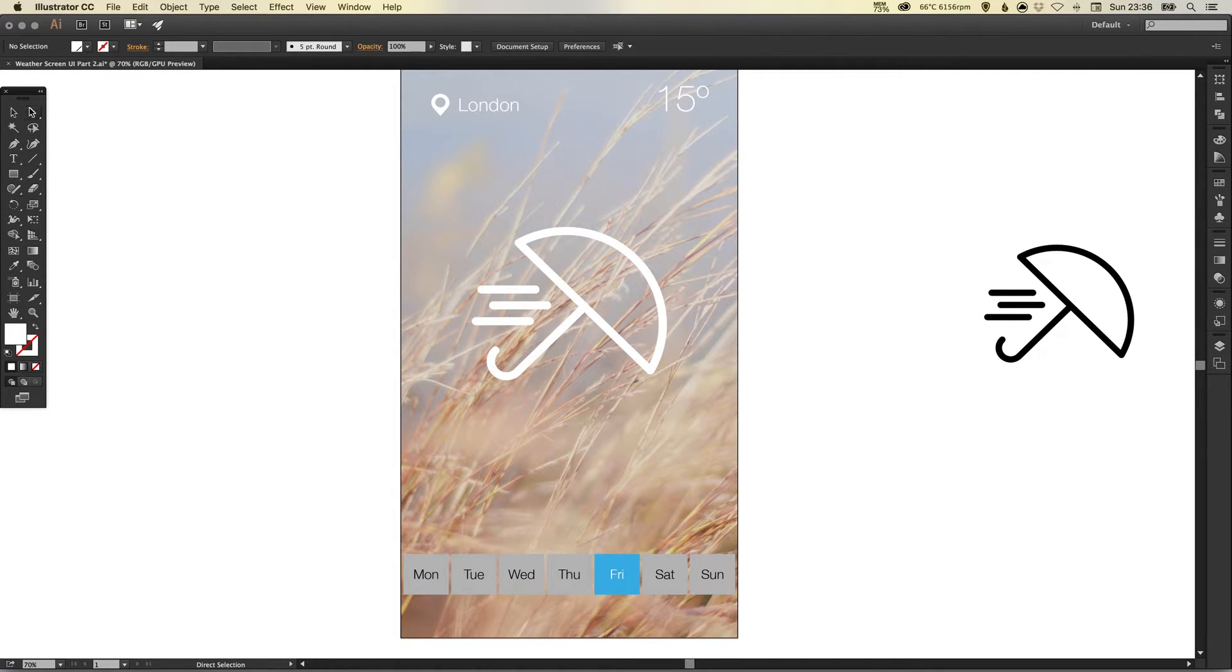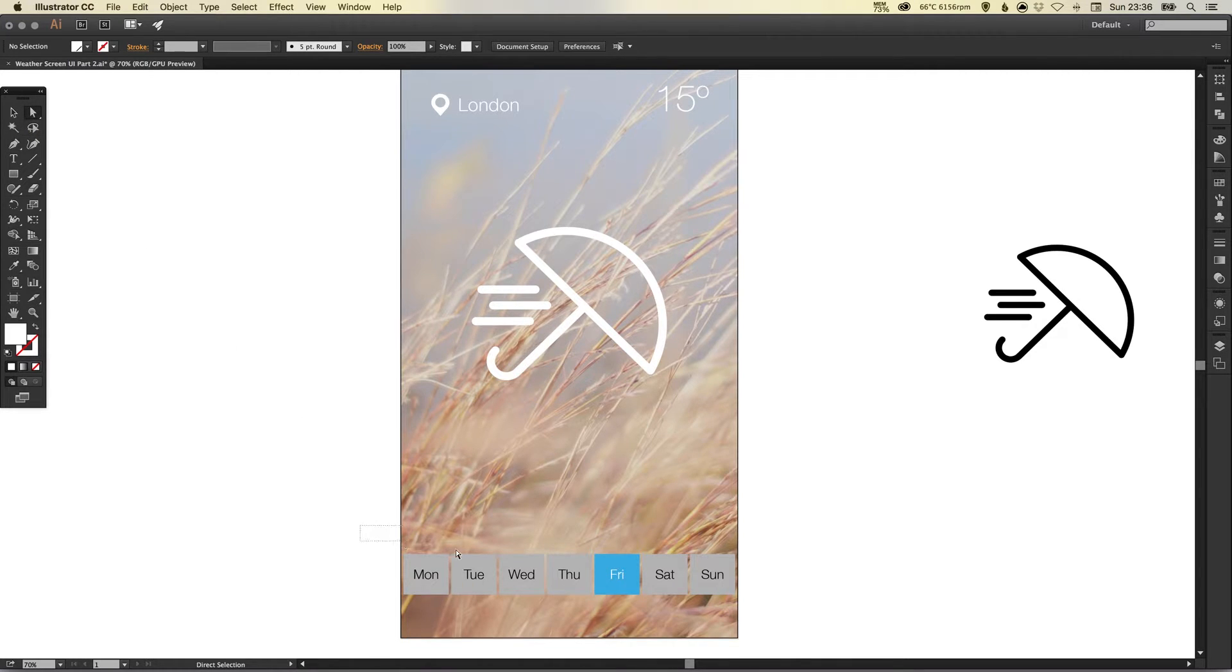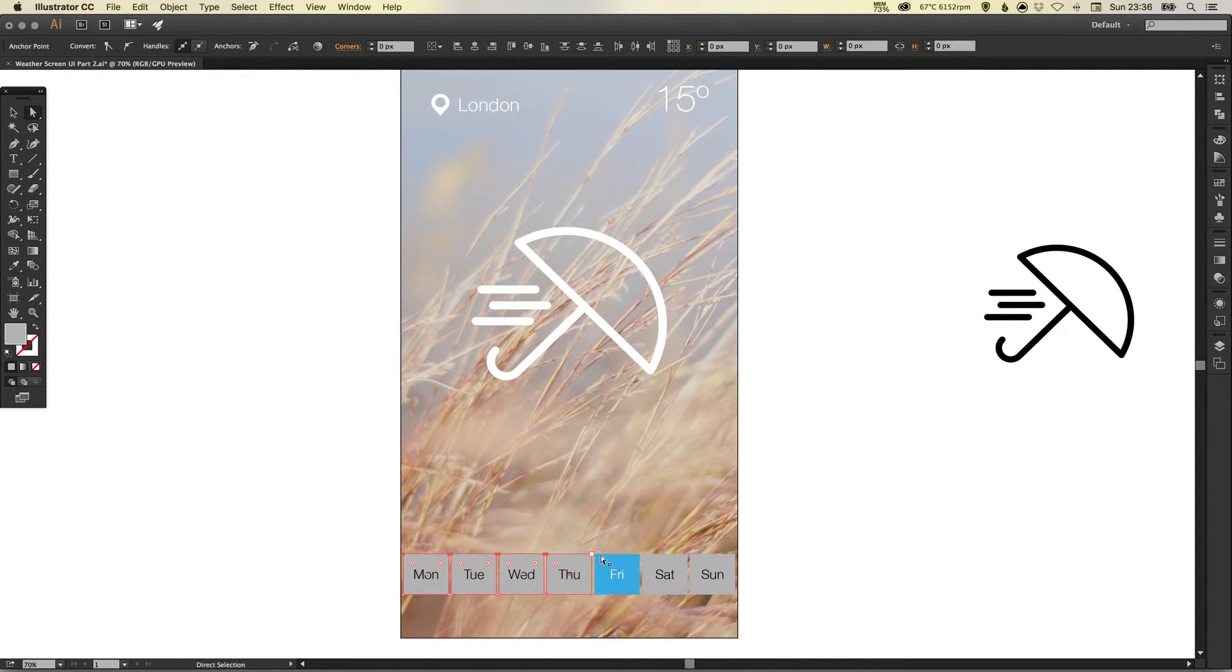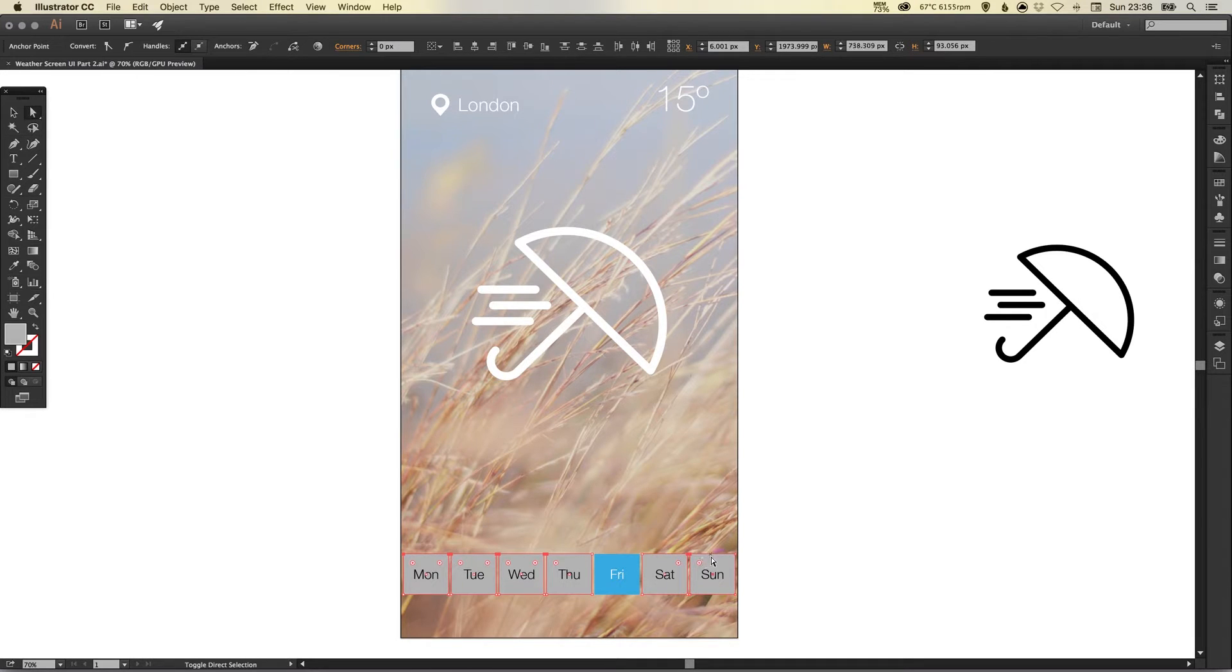Now I'm going to select with the direct selection tool, it's this one here, over just the boxes. Hold shift and then just select through these other two as well.